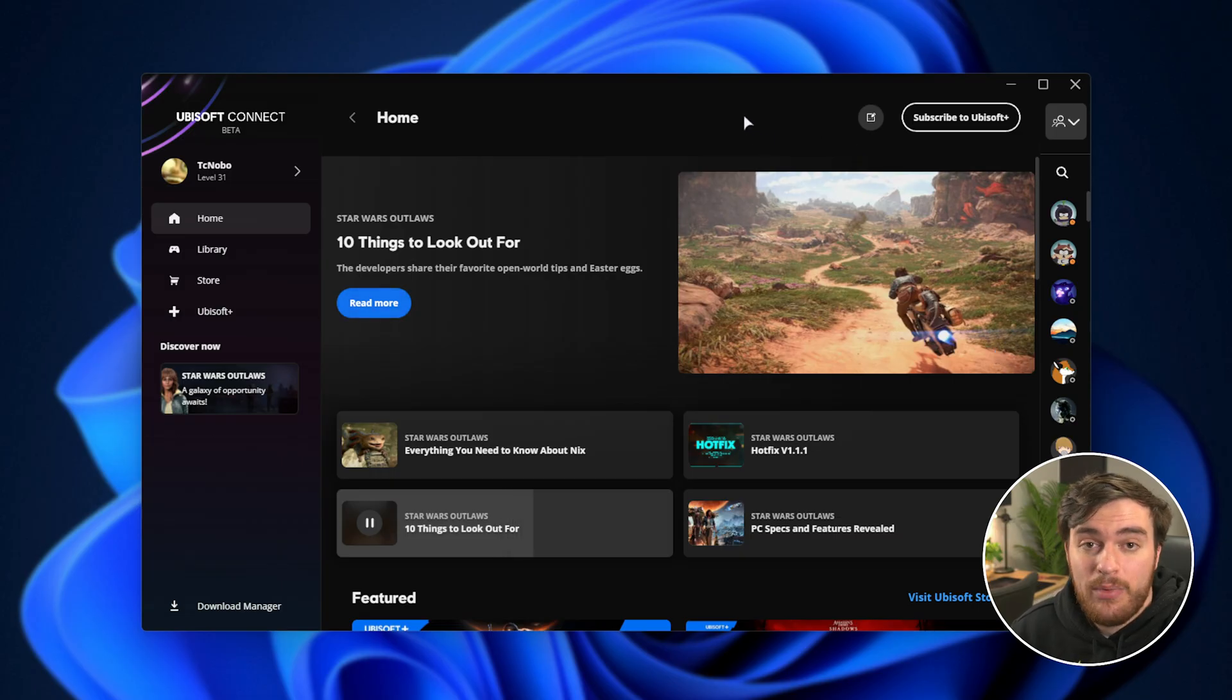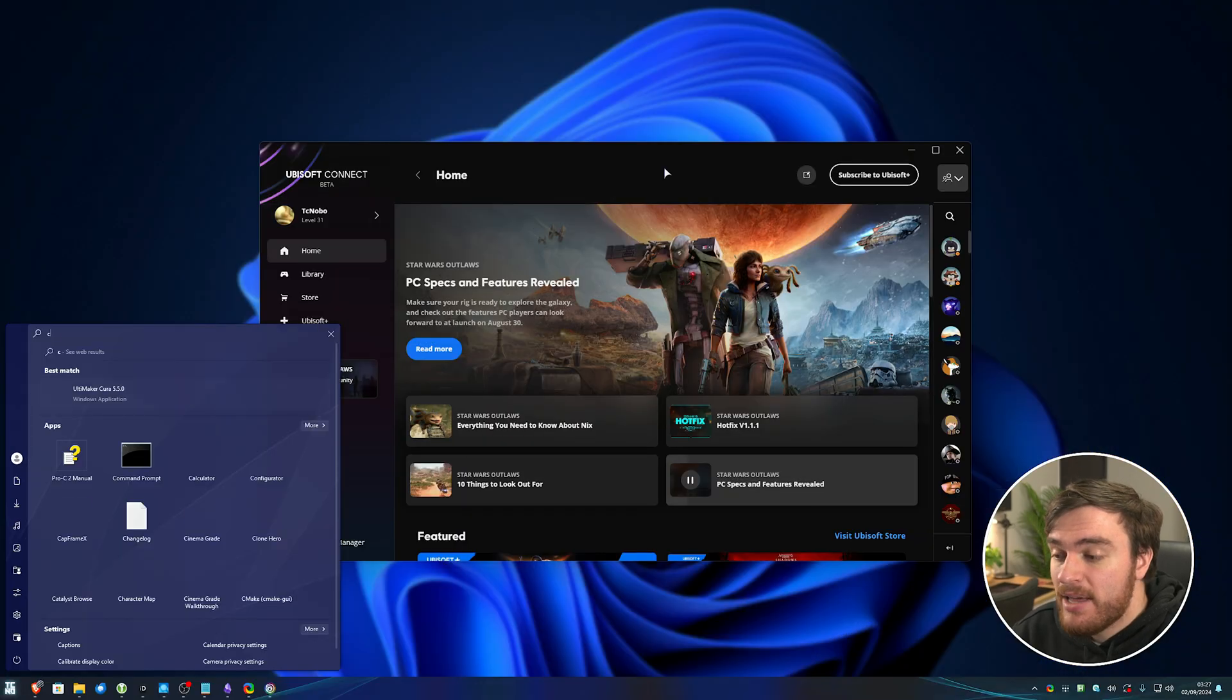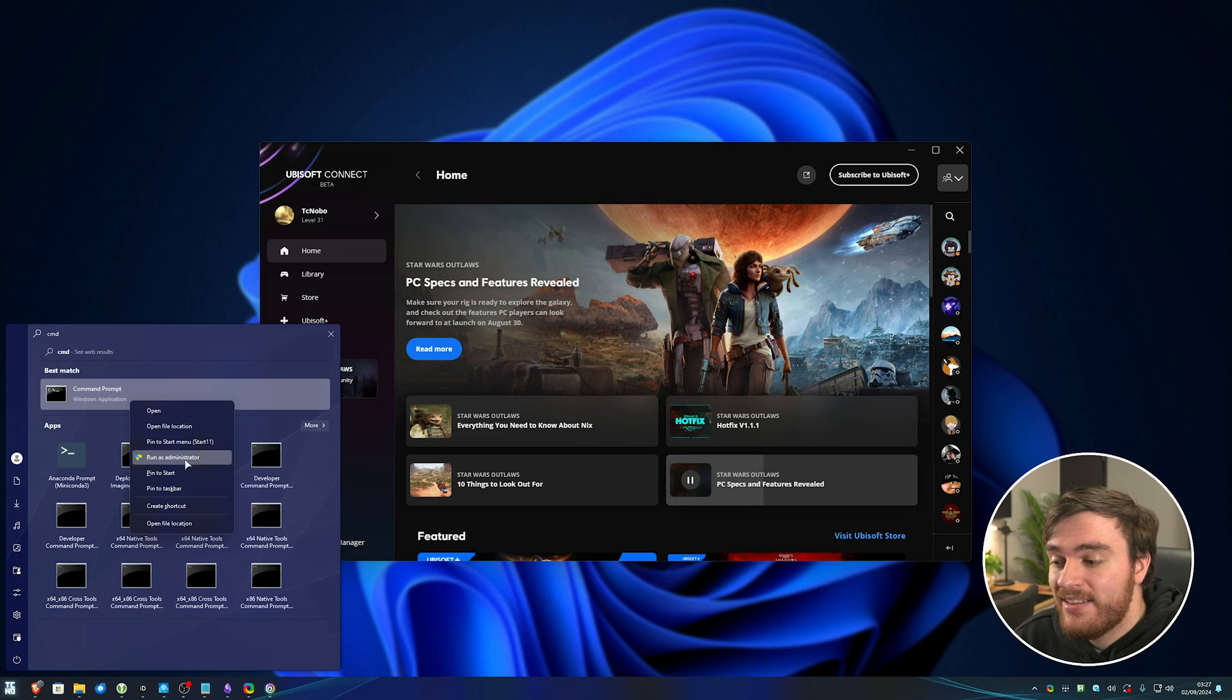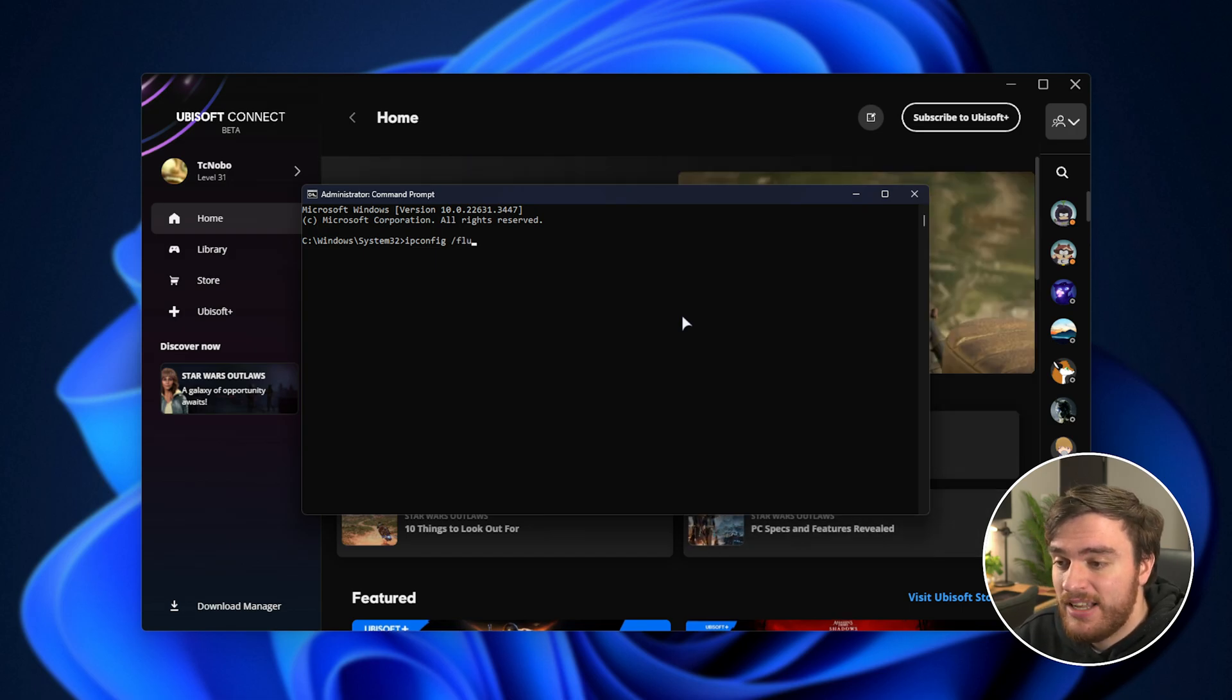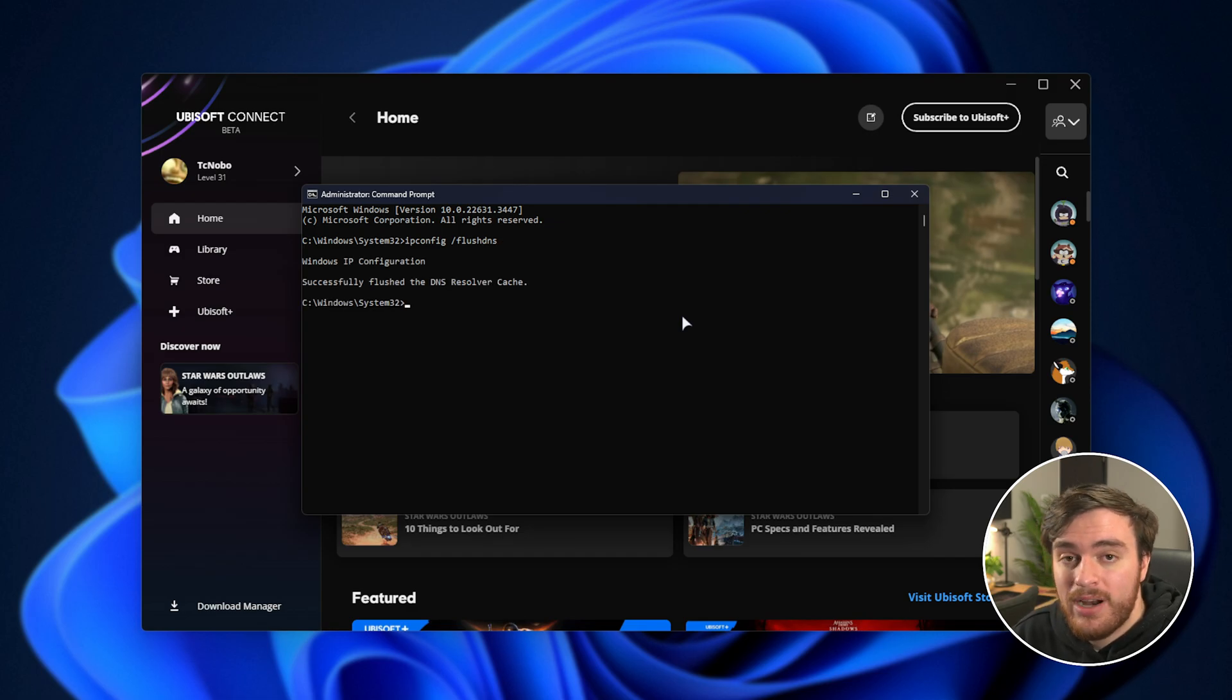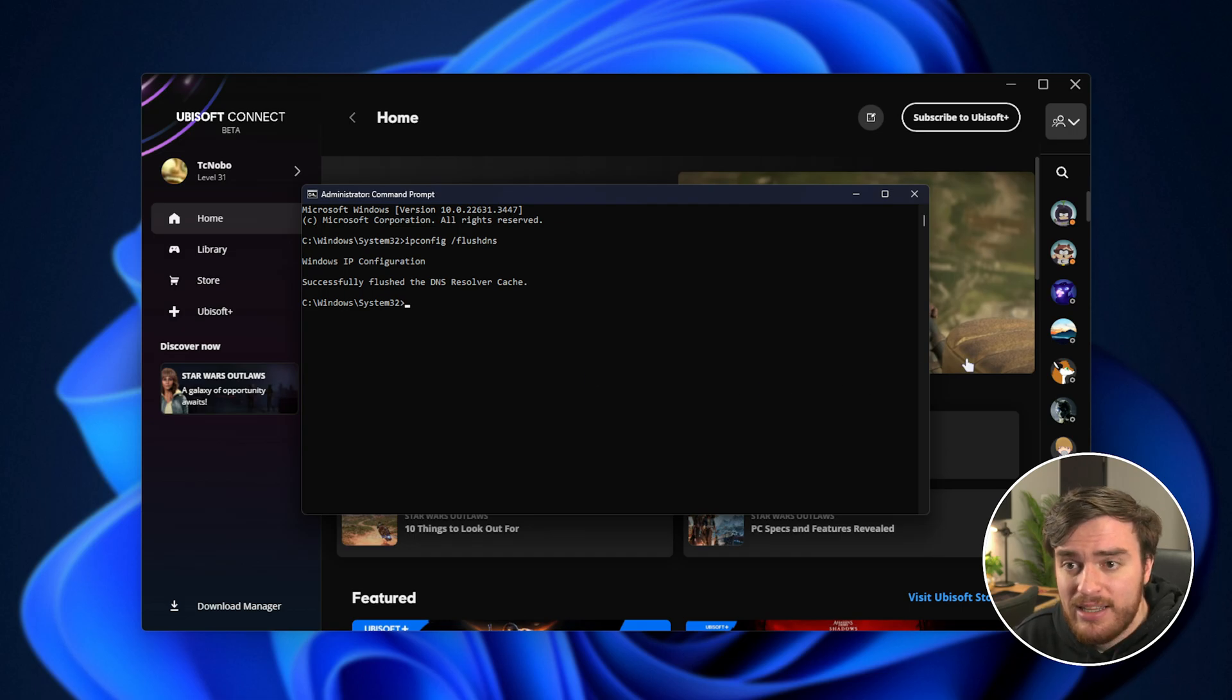Otherwise, we can try refreshing our network connection. Press start, type in CMD, right-click command prompt, and choose run as administrator. In here, we'll be typing in ipconfig, one word, space, forward slash, flush, DNS, one word again. Hit enter, and this will refresh your cached websites and where they point to, just in case something's wrong.